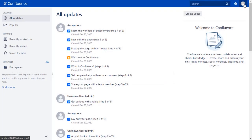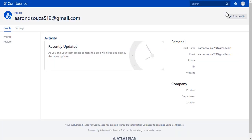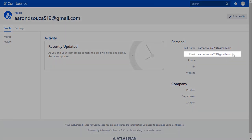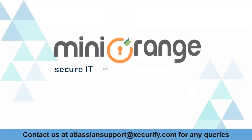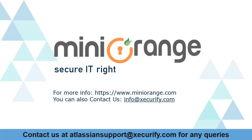Go to the user profile to check the user data, and you will find the user's email ID here. Minirange provides the best single sign-on solutions. Thanks for watching.